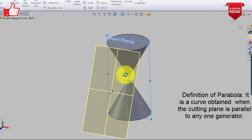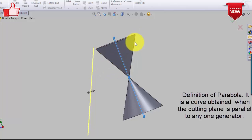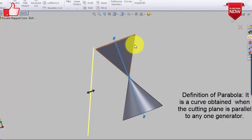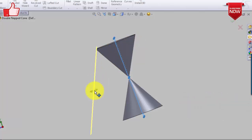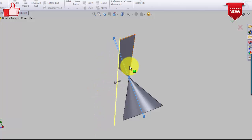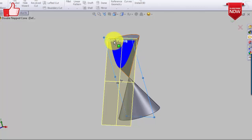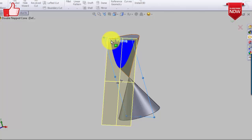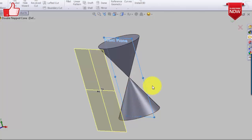Now let's talk about another conic: the parabola. By definition, it is the curve obtained when the cutting plane is parallel to any one generator. The curve is unbounded. Pushing the cutting plane slightly, the outline of the blue-colored portion that you obtain is what you call a parabola.